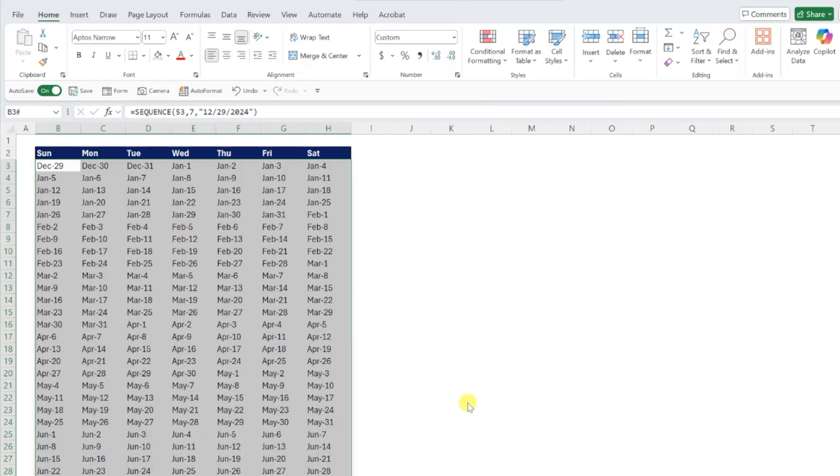Finally, I like to add some conditional formatting to the calendar to gray out dates that don't actually fall within the year and format every other month a different color so that the calendar is really easy to read.